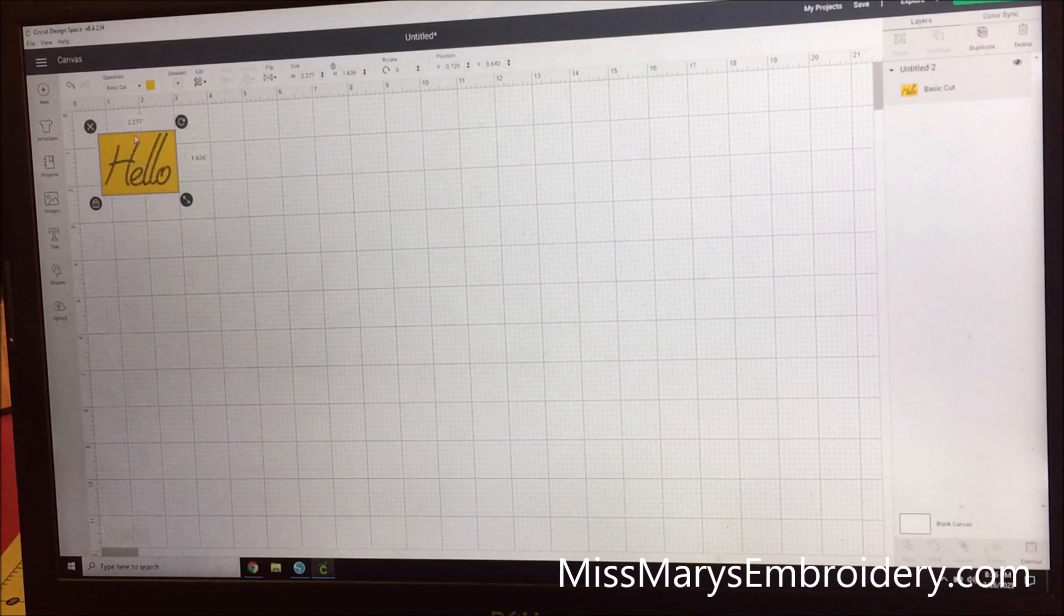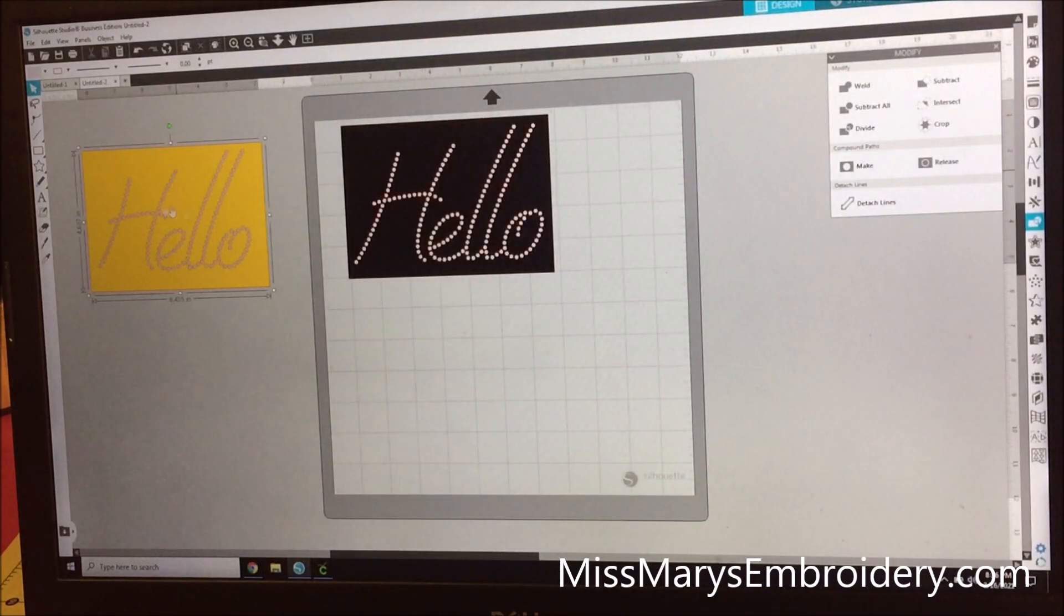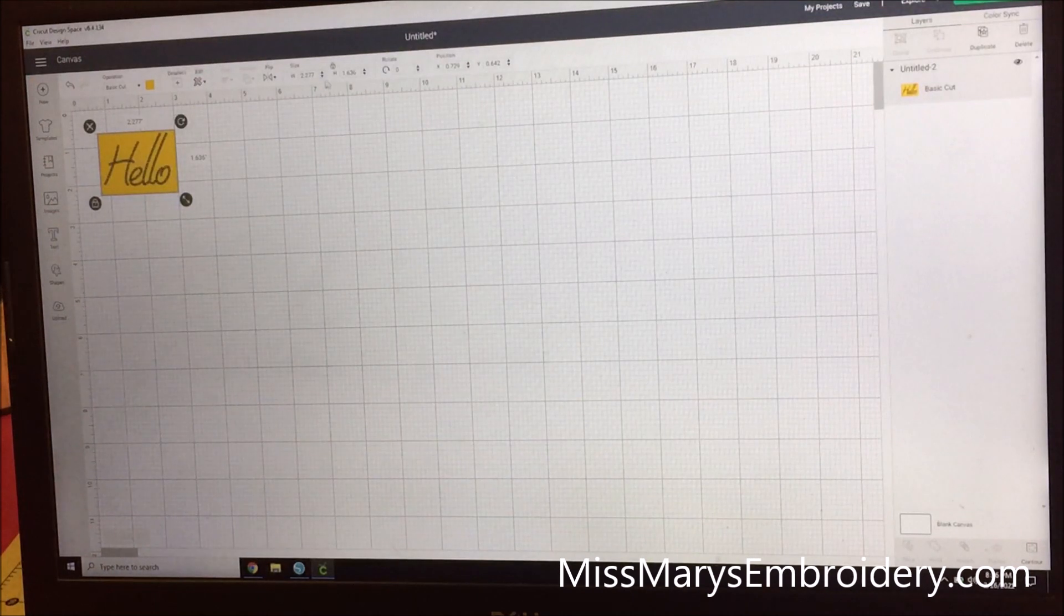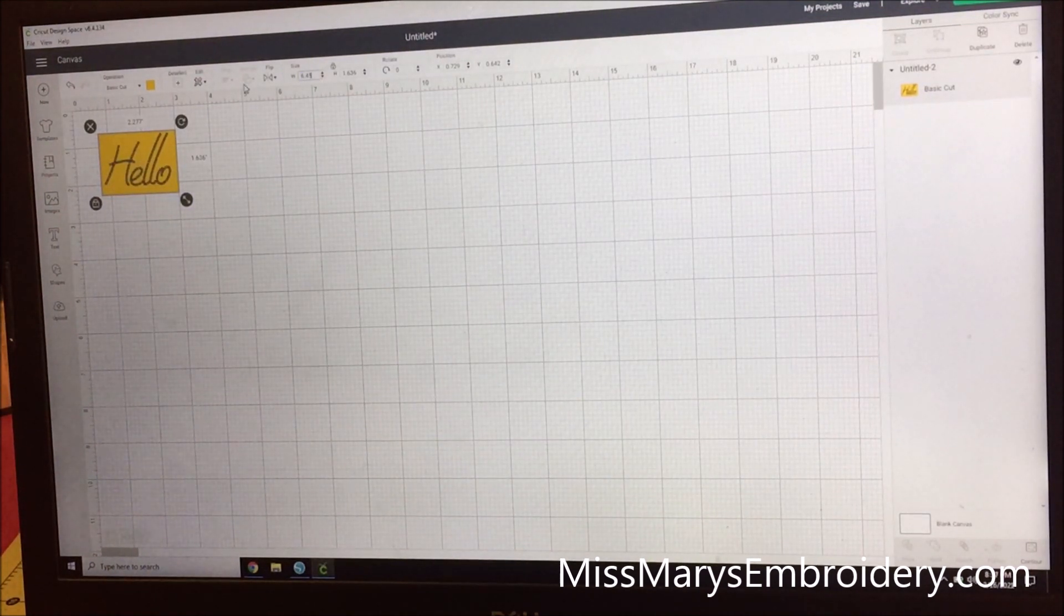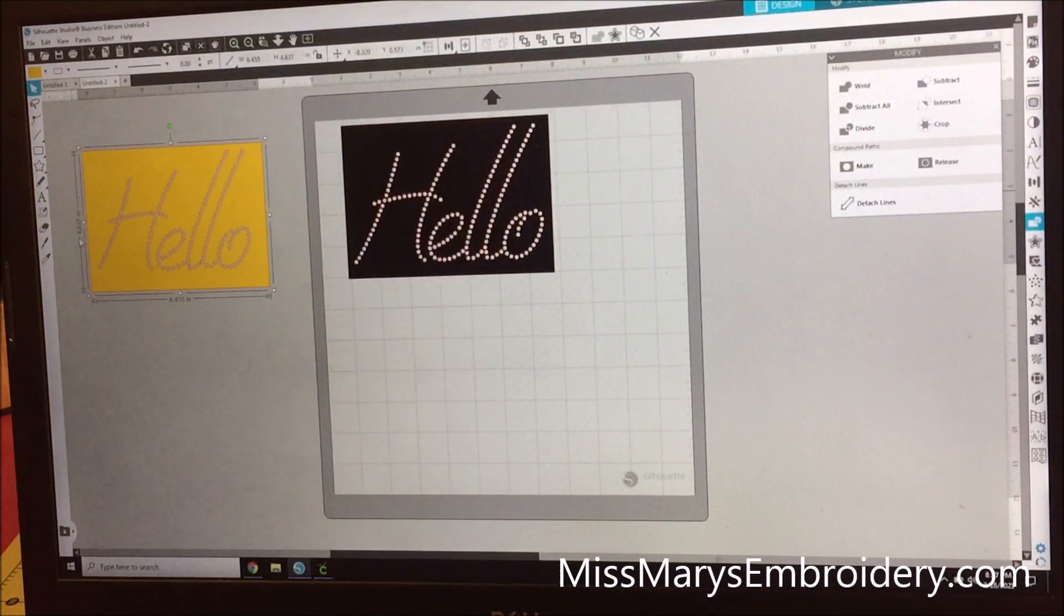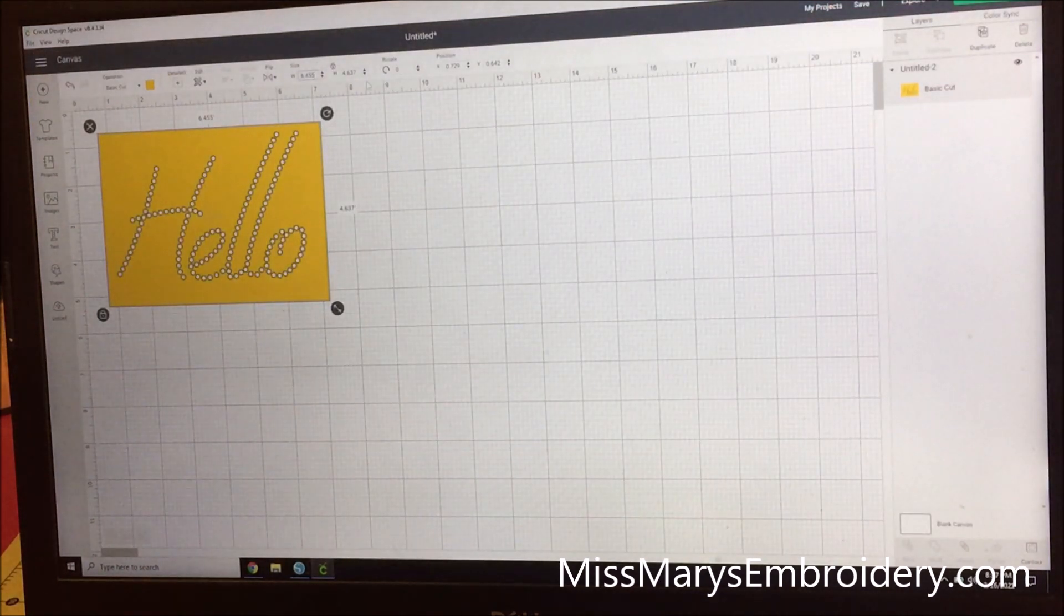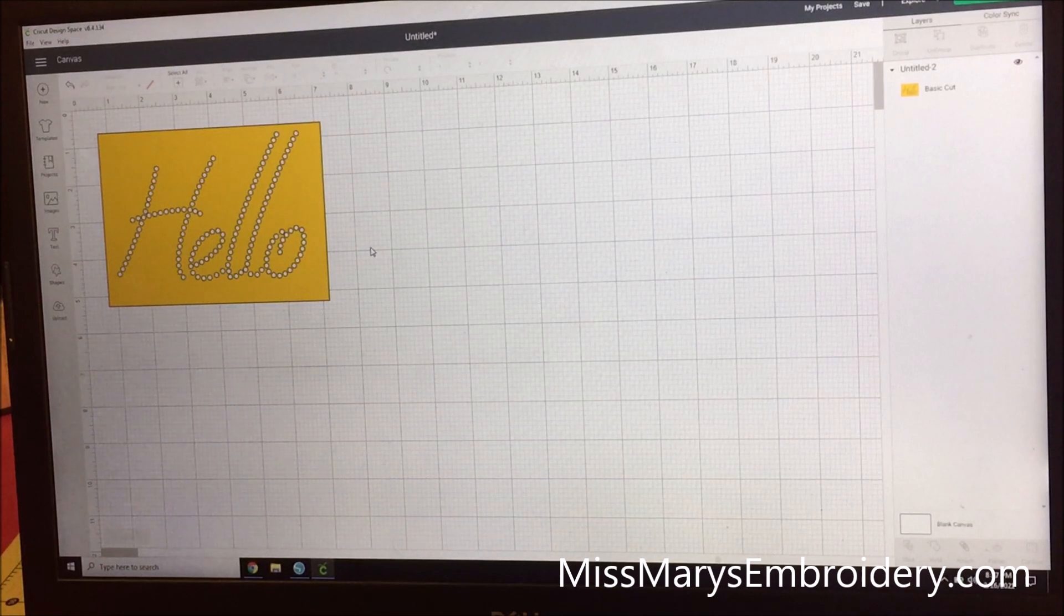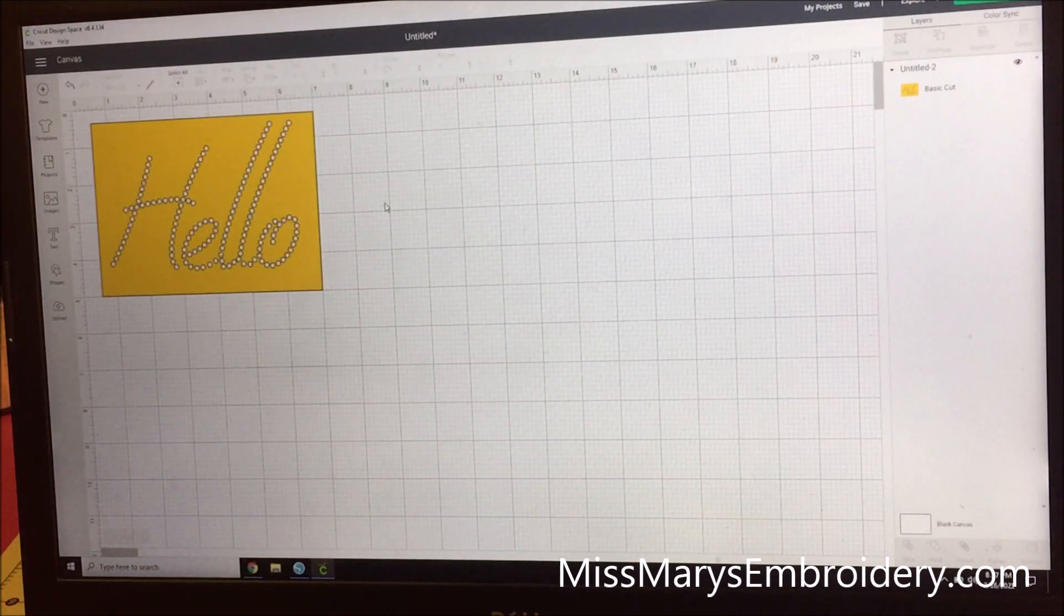So what you're going to need to do is come back to Silhouette. And so this is 6.455 inches long. So we're going to go back over here to Design Space and 6.455 inches. And then we are 4.637 tall. Now it's correctly sized for your rhinestones and you should be able to cut that.